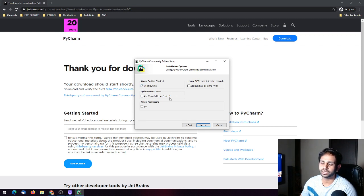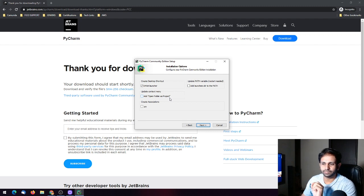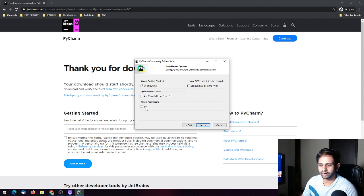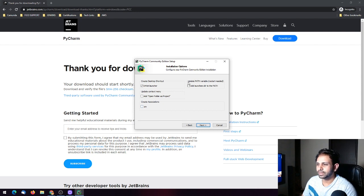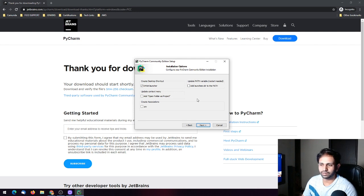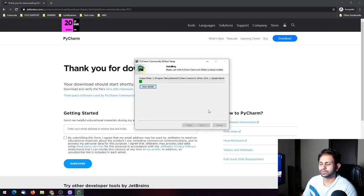You can create a desktop shortcut and you can have a context menu option like 'Add open folder as a project.' If you right-click on any folder you will get the option to open it as a project. You can also associate all your .py files so they open with PyCharm by default. You can just go ahead and click Next and click Install.